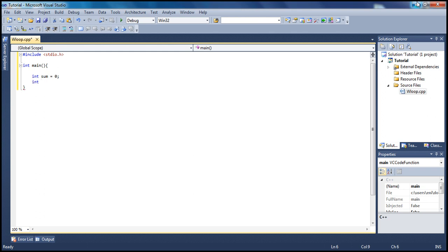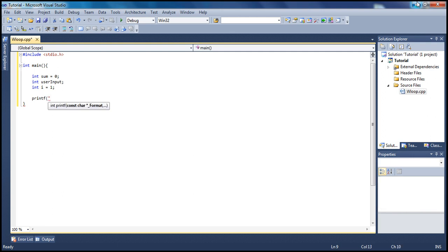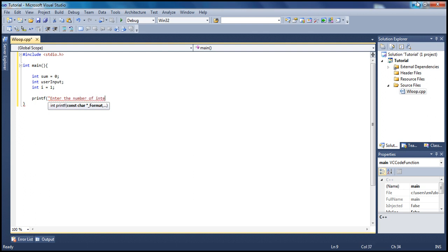And another integer, I'm going to call this one i, and let's have it equal to 1. Next, let's type printf and ask the user: enter the number of integers you would like to sum.